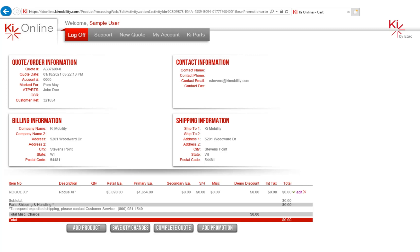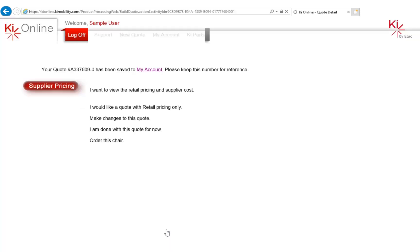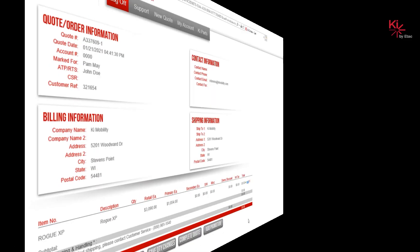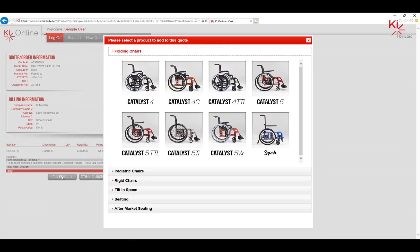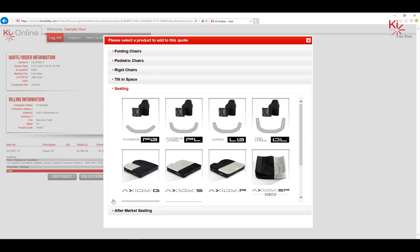To finish, select Complete Quote. To add another product, select Add Product. You can learn more by watching our tutorial on adding multiple products to your quote.